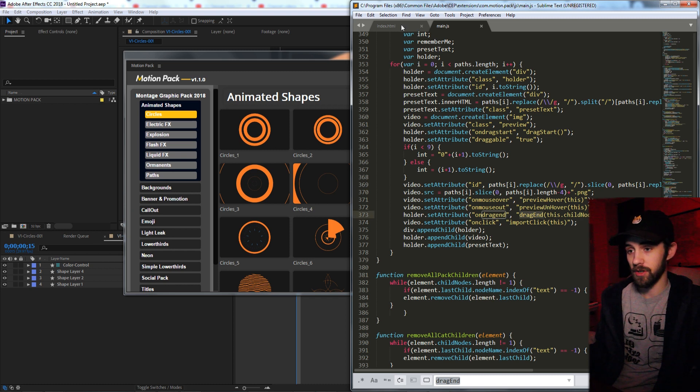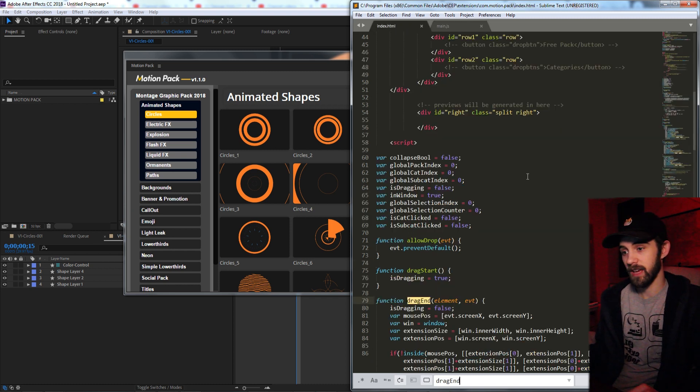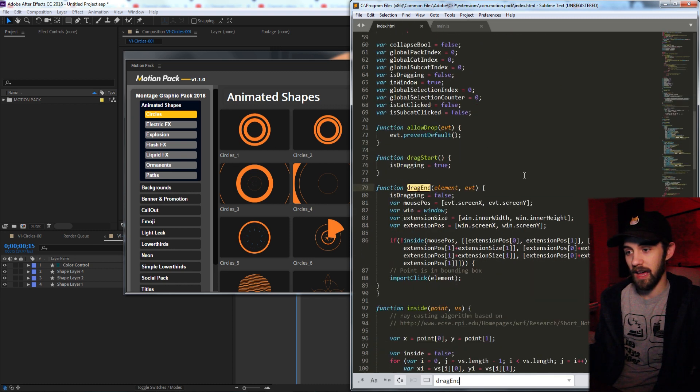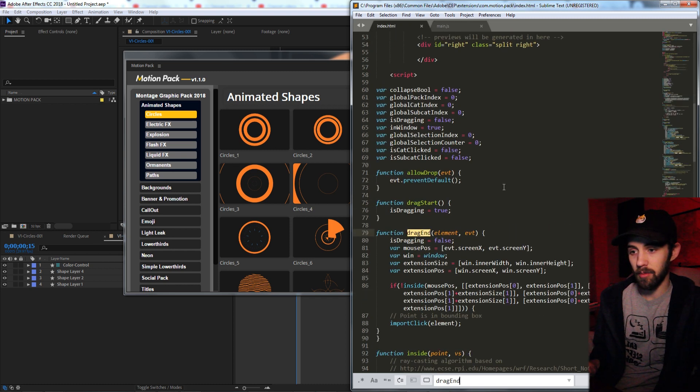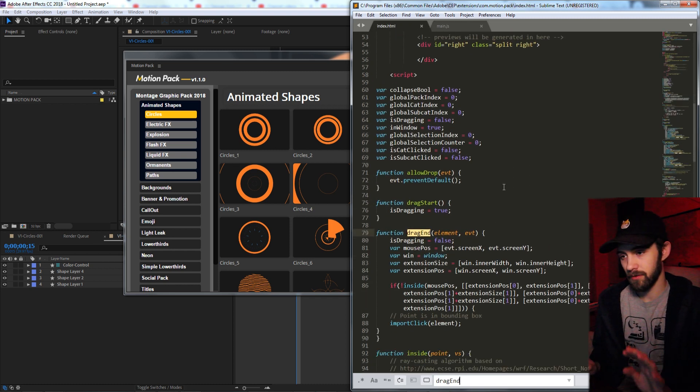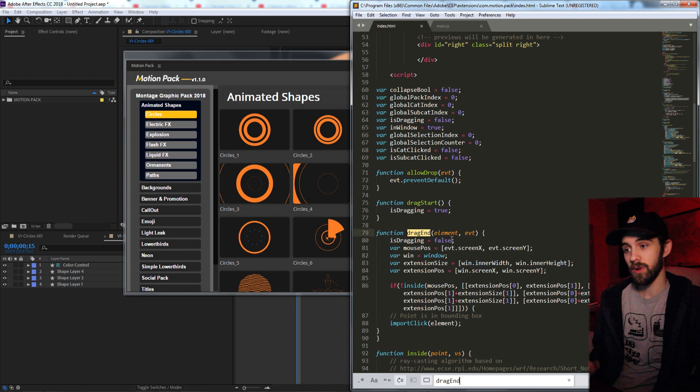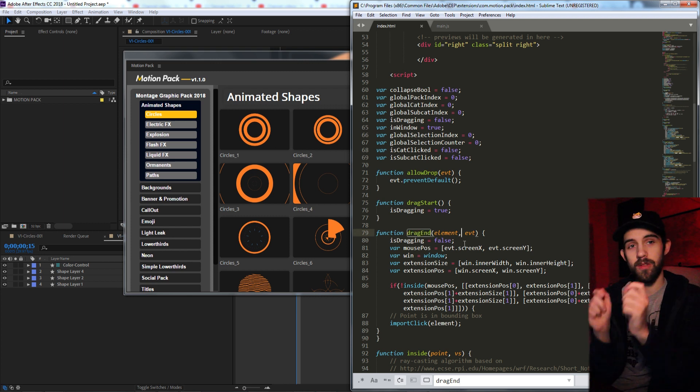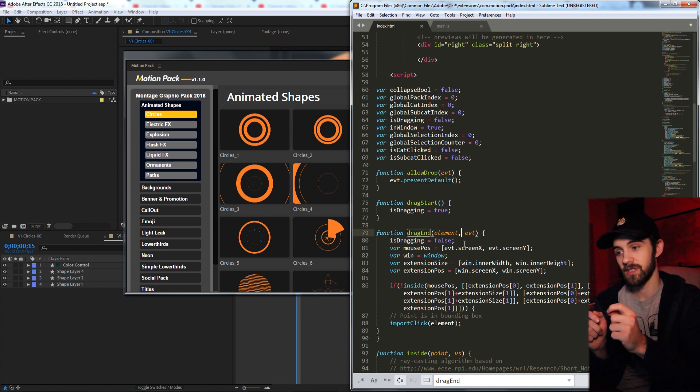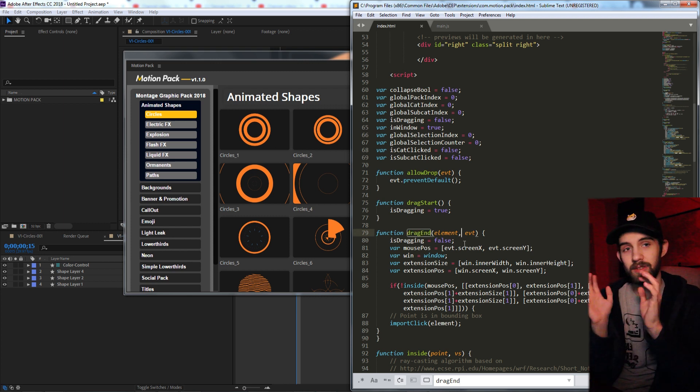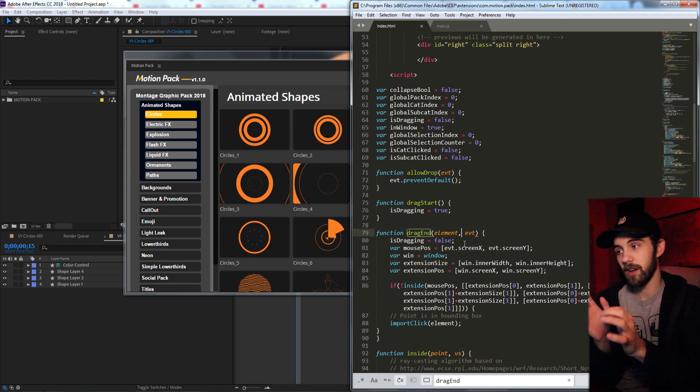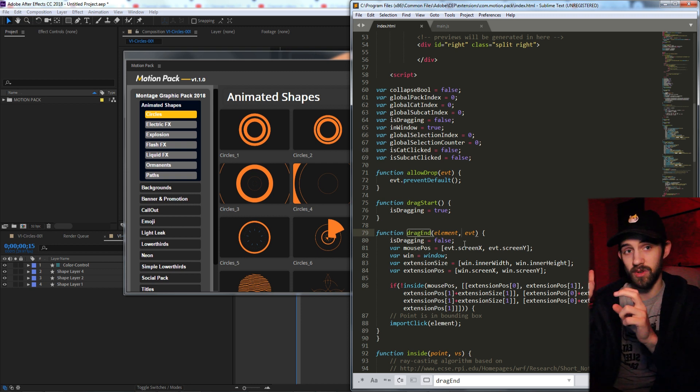So there's a function I set up called dragEnd, and it's a little bit more complicated but relatively simple. What it basically does is it checks where the mouse position is. Is it outside or inside of the extension window?